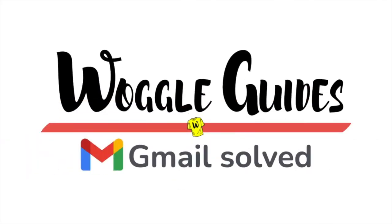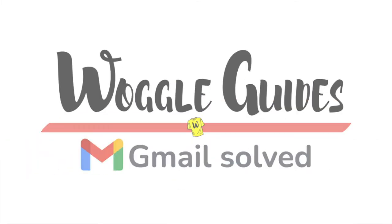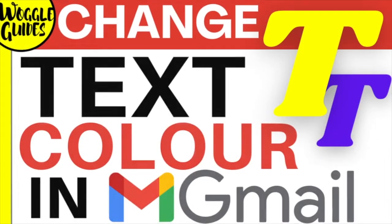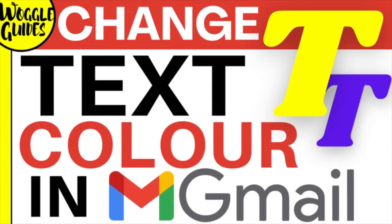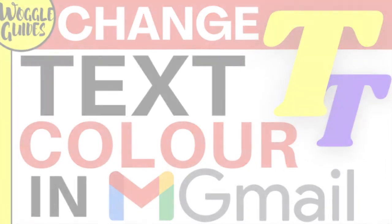Welcome to Woggle Guides. In this guide I'll explain how to quickly change the text color in an email in Gmail. Let's get straight into it.